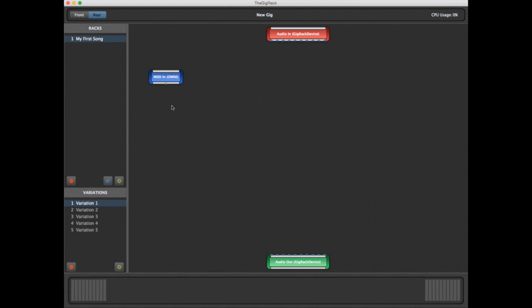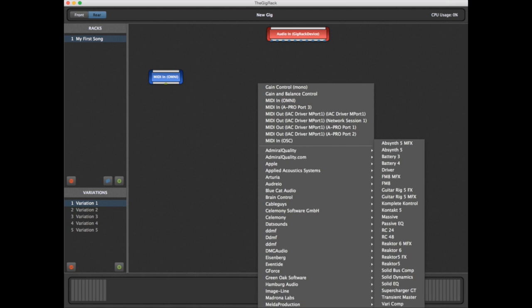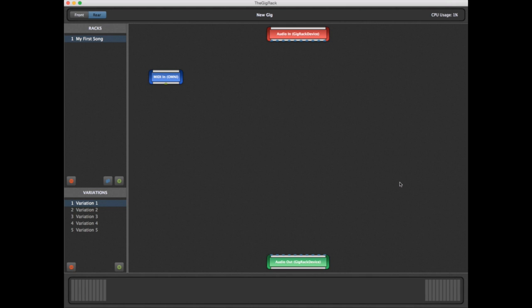Let's begin by right-clicking on the background to create a new block representing our first plug-in. We'll go down to Native Instruments and select FM8. And there we have a new block representing the FM8 synthesizer by Native Instruments.